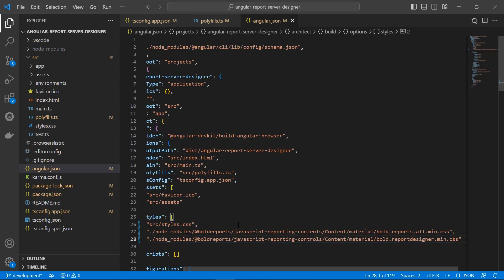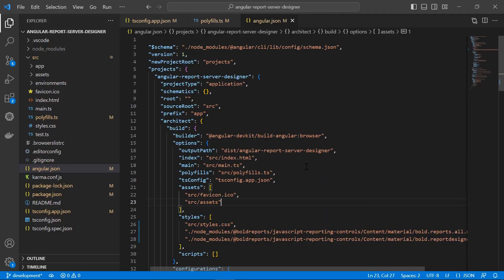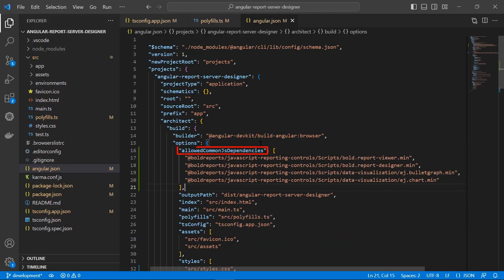Angular 10 and higher will throw a warning that says common JS or AMD dependencies can cause optimization bailouts. This is due to adding the scripts in the app.module.ts file because they use the AMD module loader. To remove the warning, I copy the scripts from the documentation and add them within the allowedCommonJsDependencies section, which should be added under the options section within the project section.